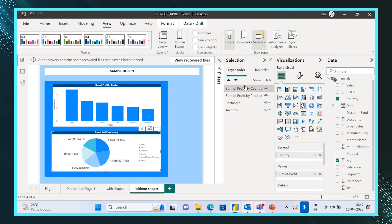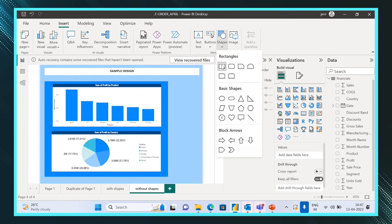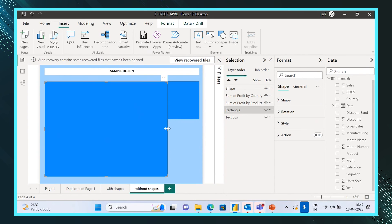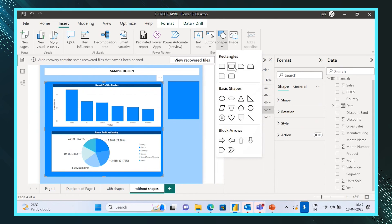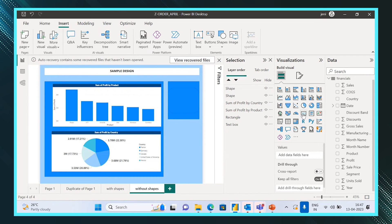For better understanding, let me give one more example. Sometimes when you arrange things properly from the start, you won't face this issue. So let's insert one more shape — drag it to the size you want. You can use different colors and integrate your reports however you want.